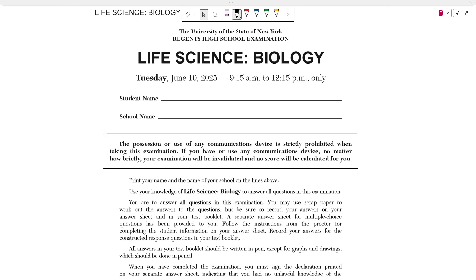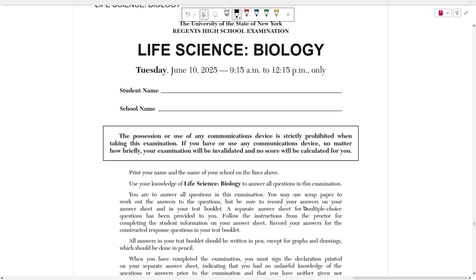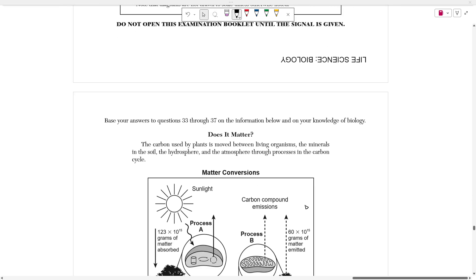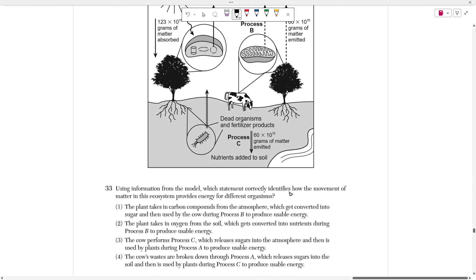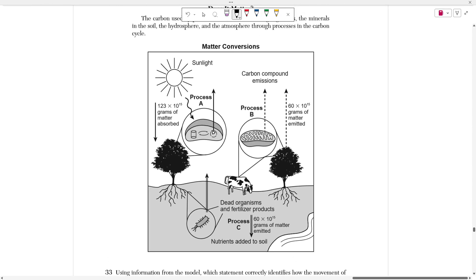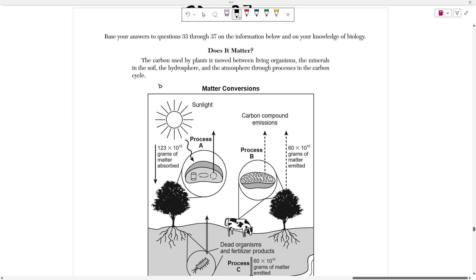Hello everyone. Today we're going to be going over the June 2025 Life Science Biology Regents exam. In this video we're going to be focusing on cluster number 7, which covers questions 33 to 37. We're going to start off with number 37, which refers to this diagram up here.